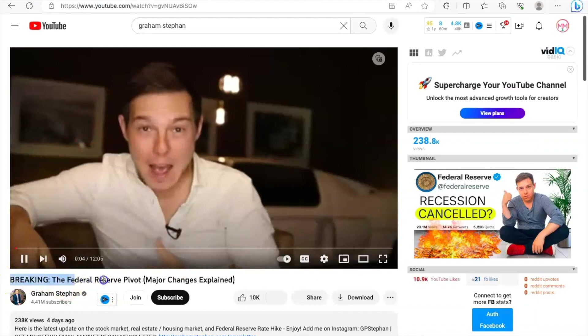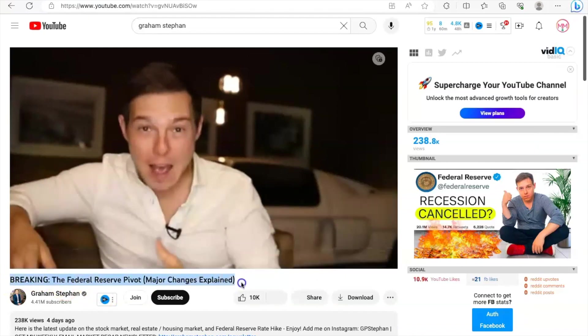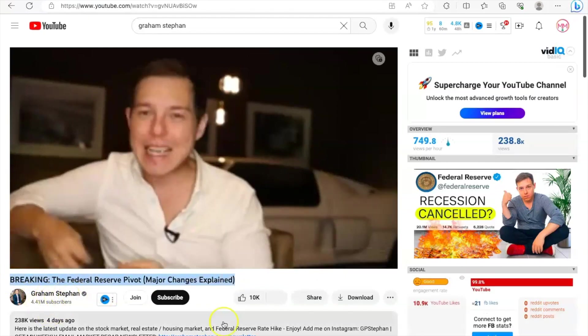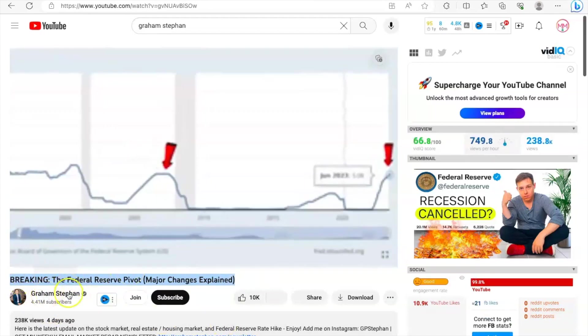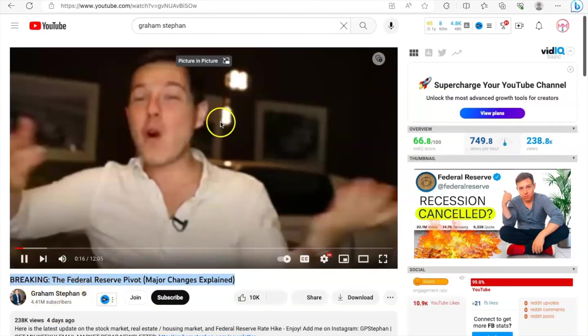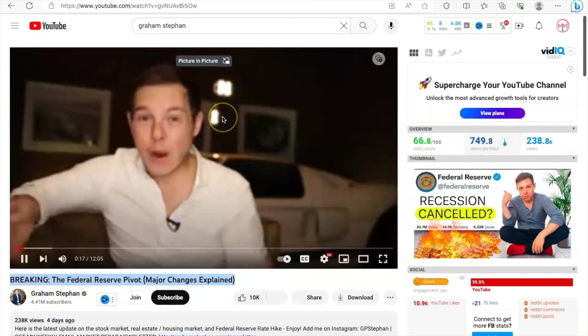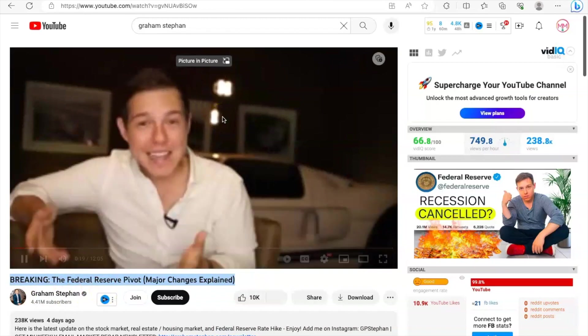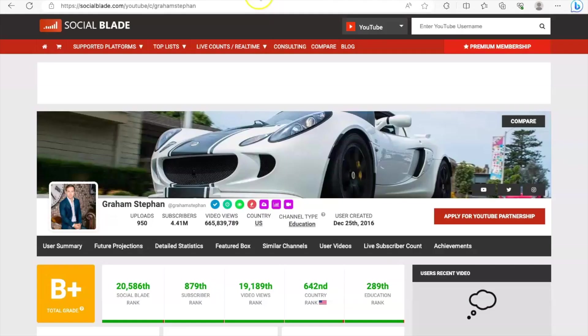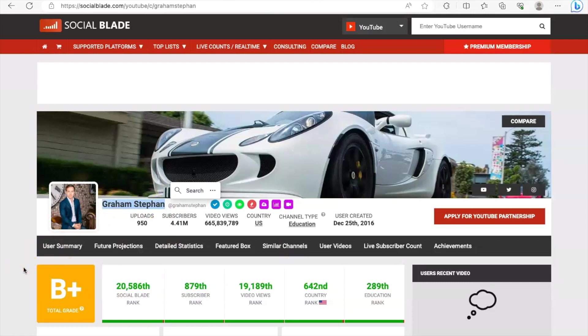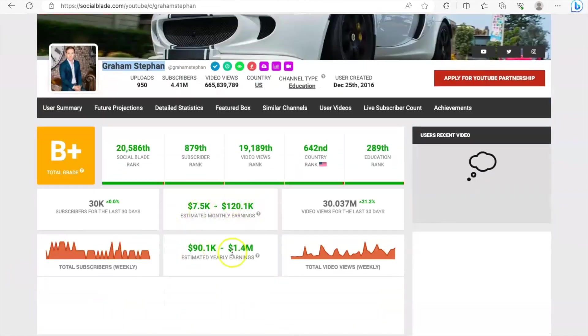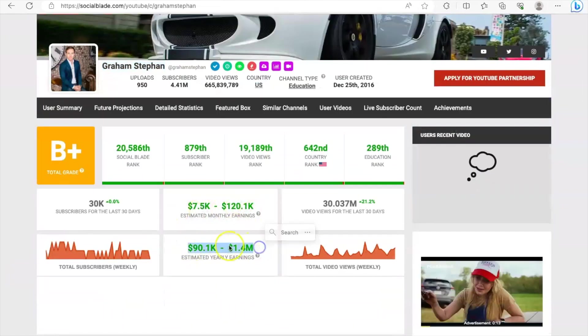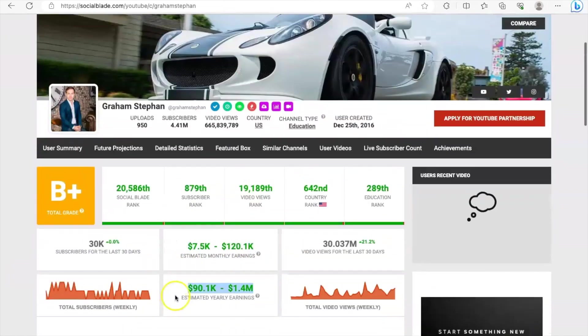Let's take someone like Graham Stephan. Four days ago he talked about what's trending in the news. He had 238,000 views and 10,000 likes. On Social Blade we can see how much Graham Stephan earns. I can guarantee you right now that this man is earning more than what you are seeing. If you want to earn the same amount as Graham Stephan, keep watching this video.